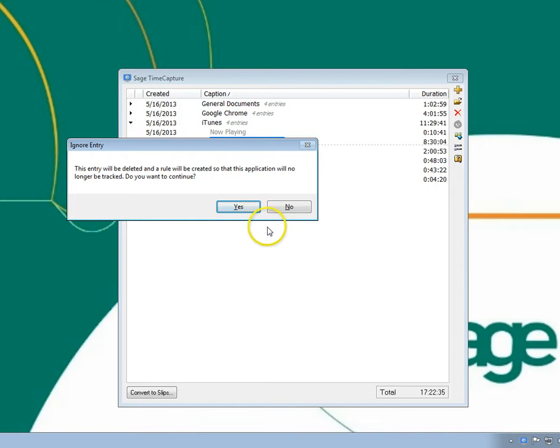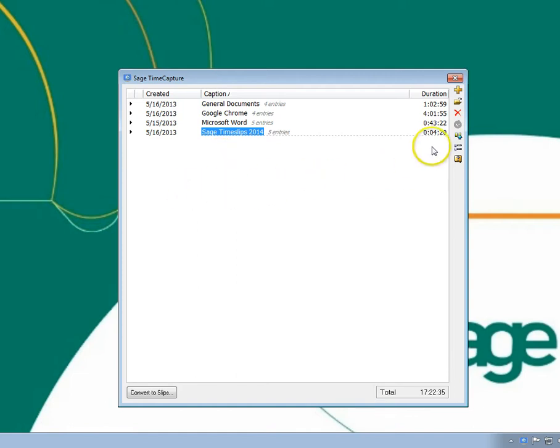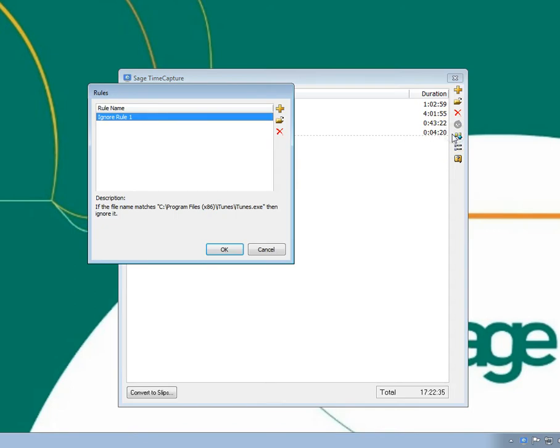In this example, the entries for iTunes will be removed from the list, and Time Capture will no longer track time for this application. You can open the rules list to see the new rule that was automatically created.